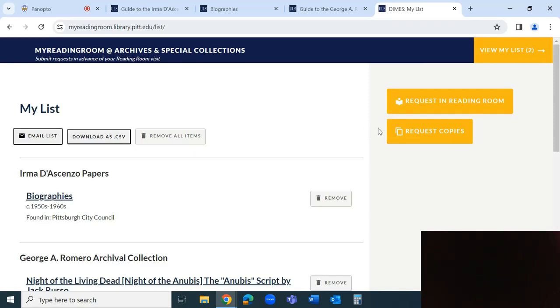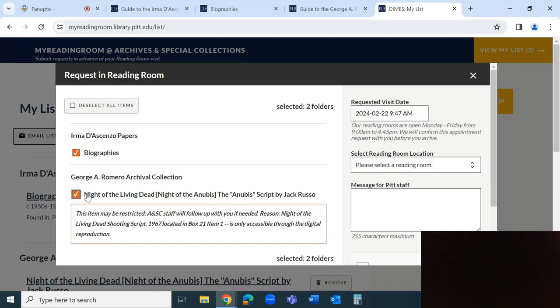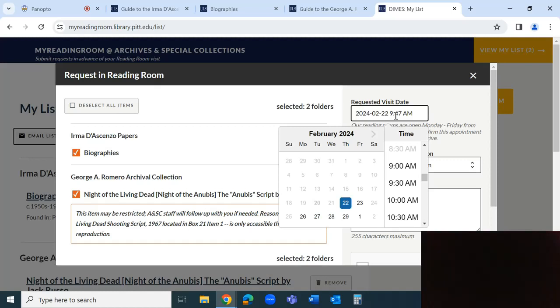Please check all boxes for selected items and choose an appointment time. The earliest available date for the appointment will be displayed in the Requested Visit Date field.